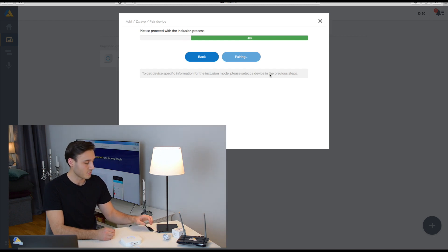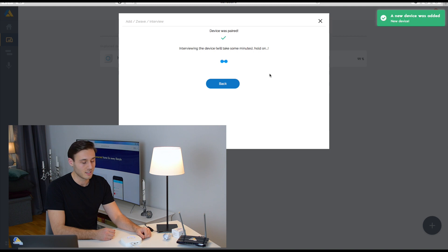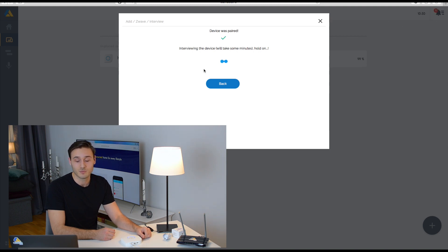Some of them have three clicks, some might have just one. Check the manual of the device itself to know what to do.